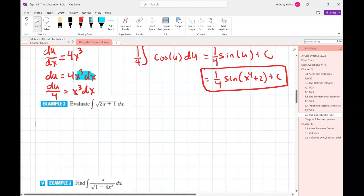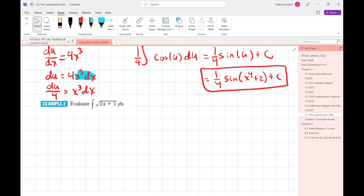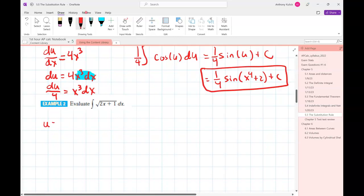The rest of the notes here are just more examples of using this process. We're going to do a bunch more examples. The first one is the integral of the square root of 2x + 1.